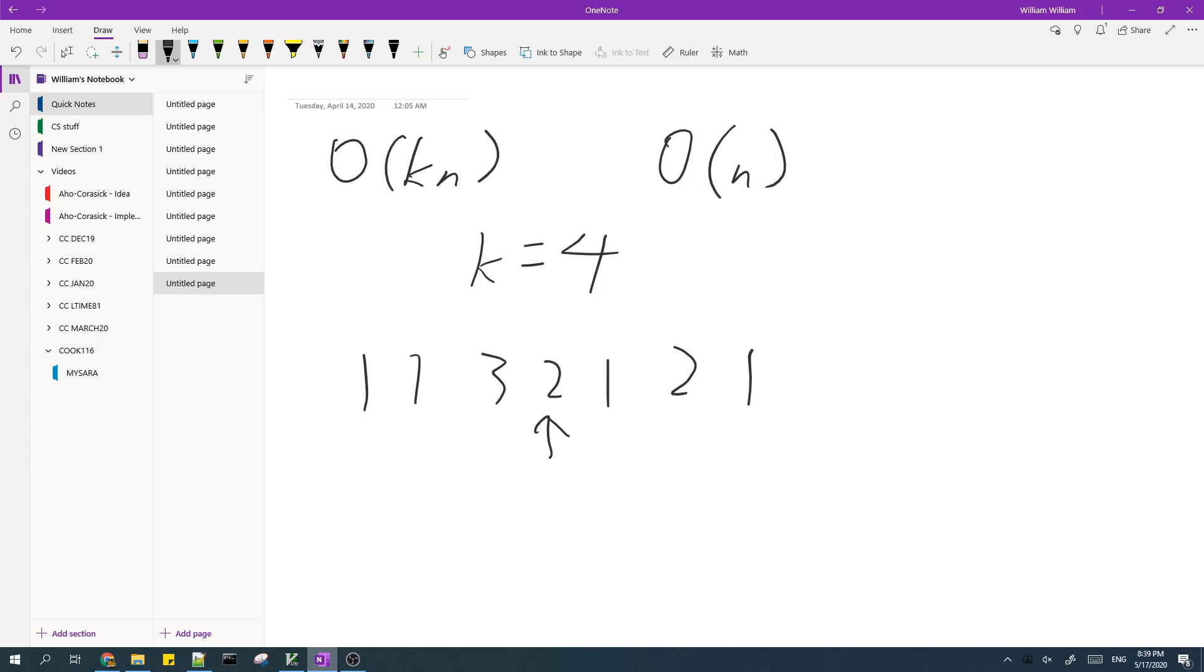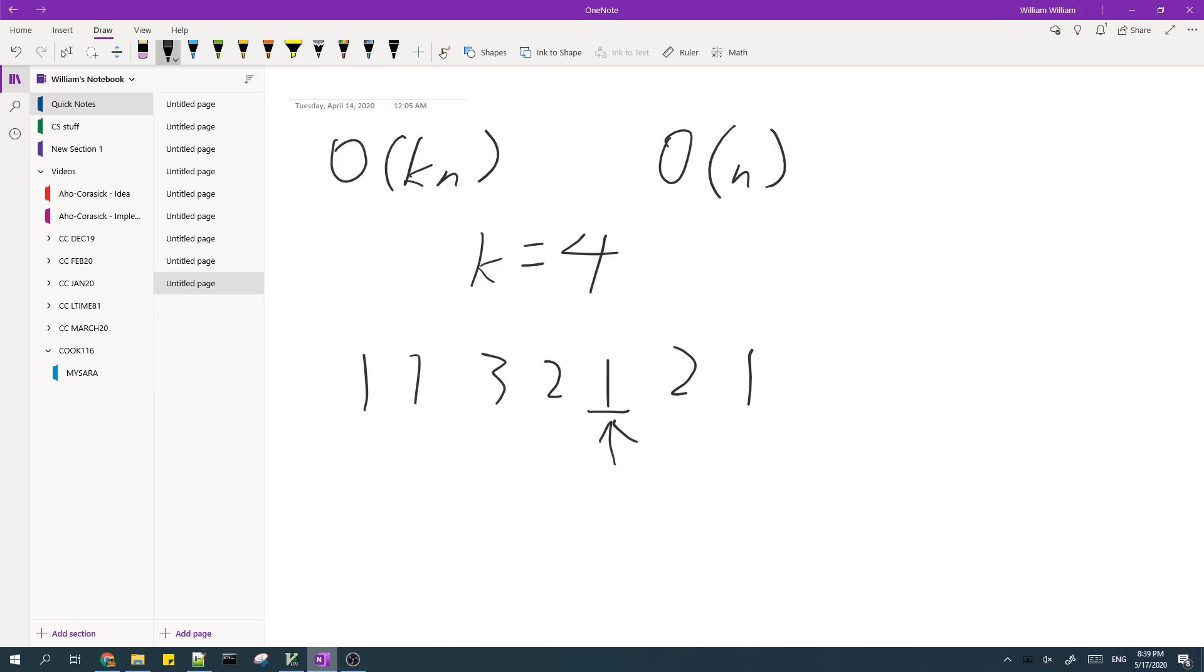And then this isn't one. So we just skip this and then check the next index. This is one. So then this is one, this matches. We go on to the next index, second last index, and then this two, this also matches. And then this three, this also matches, but then we don't get a four. So then we stop.